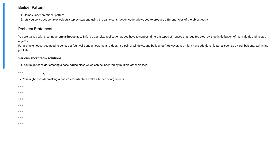Greetings everyone, this is NowanXpert here and today we are going to be talking about the builder design pattern. The builder pattern comes under the creational pattern classification as it also deals with some sort of object creation mechanism. The intent behind a builder pattern is that it lets you construct complex objects step by step and using the same construction code allows you to produce different types of objects easily.